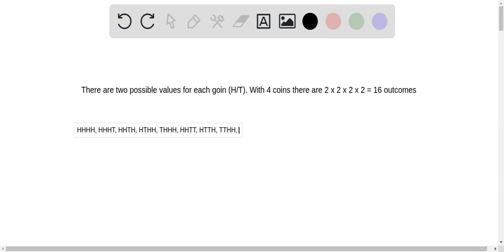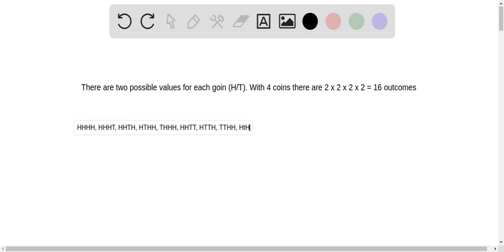Actually, I didn't get all the ones with two tails. We can also do heads, tails, heads, tails; tails, heads, tails, heads; and tails, heads, heads, tails. That covers all the combinations with two heads and two tails.